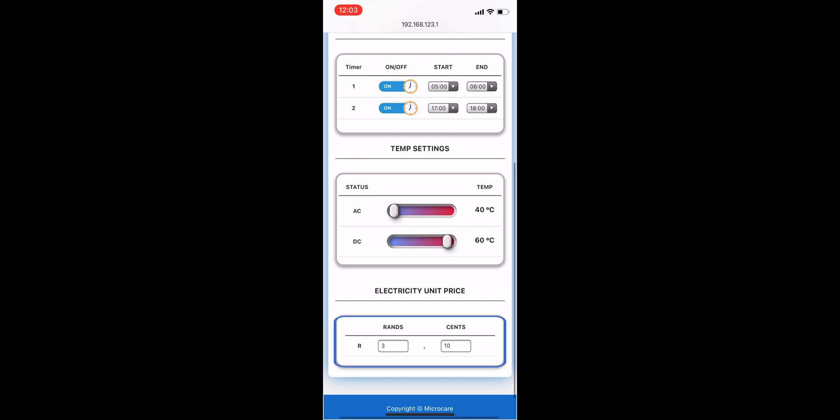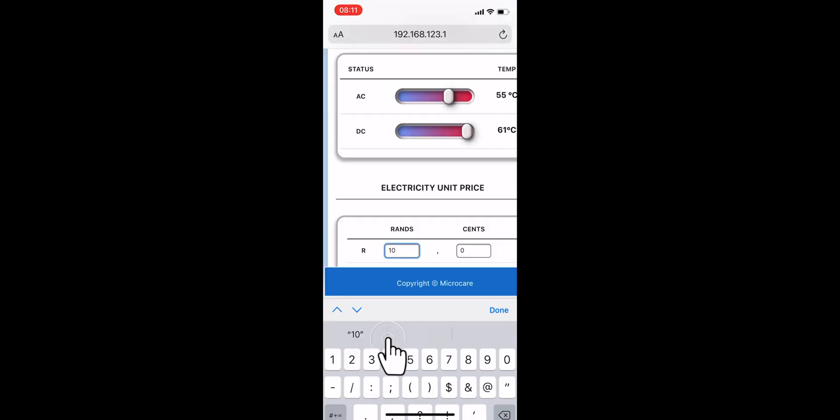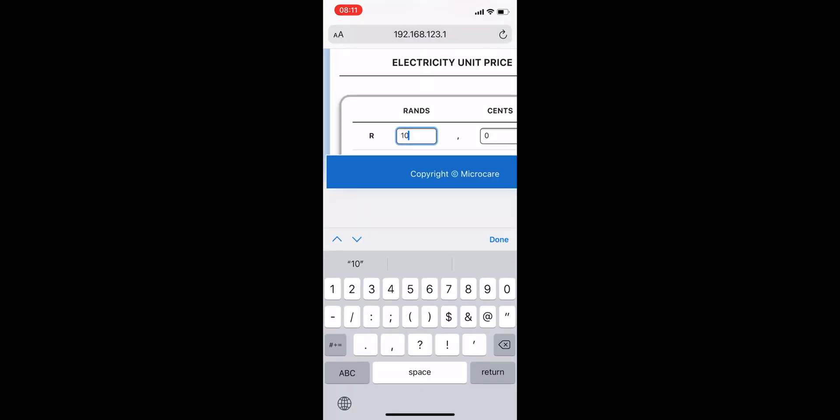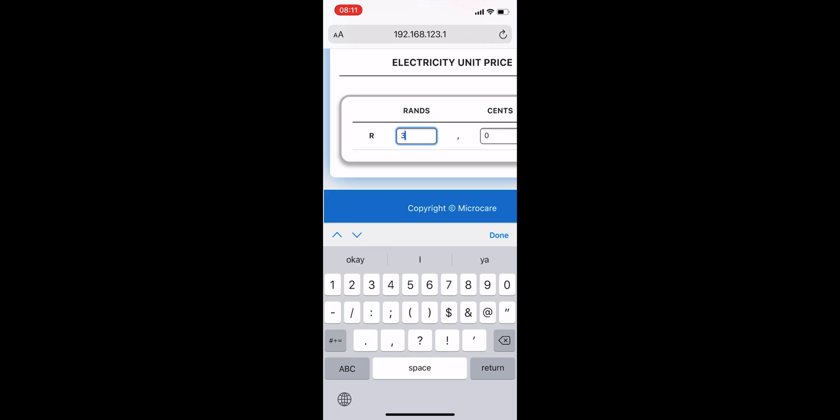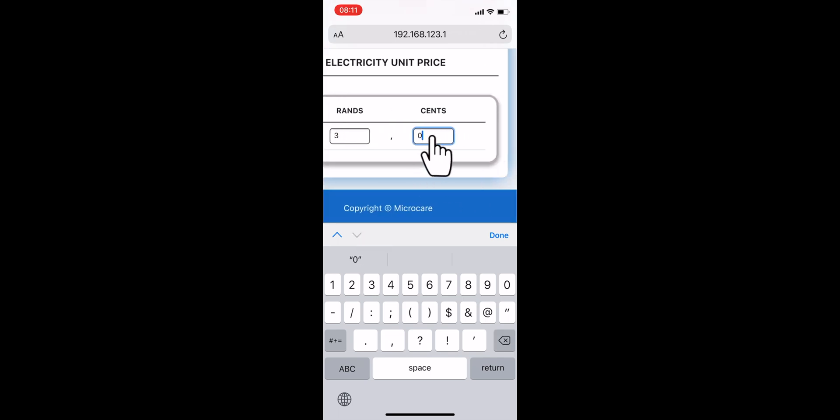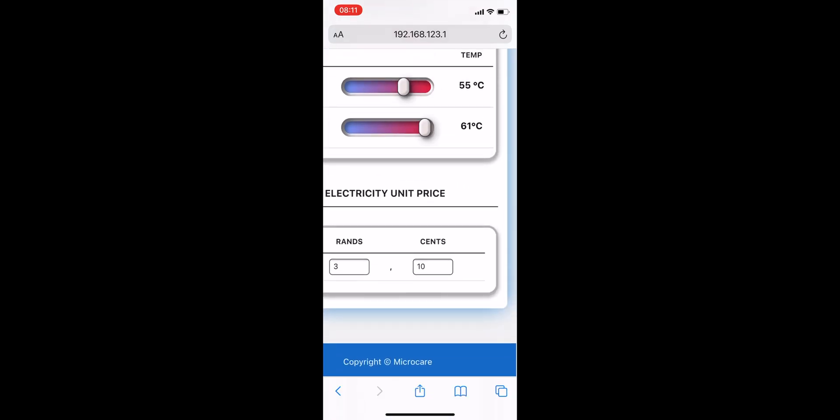Below these temperature sliders, you can set the municipal price per unit of energy so that your electricity savings can be appropriately calculated. Currently in Port Elizabeth, the rate is at 3.10, so that's what I'm setting mine to.